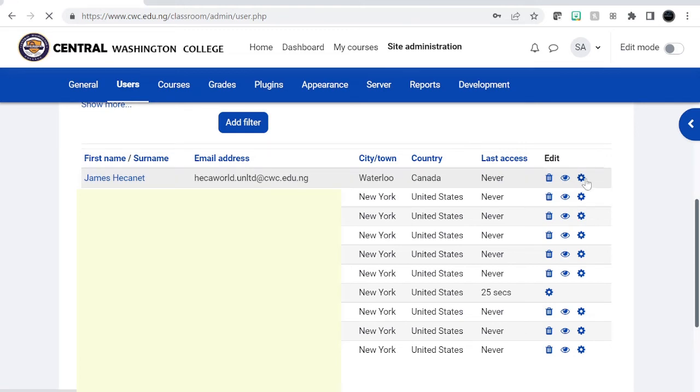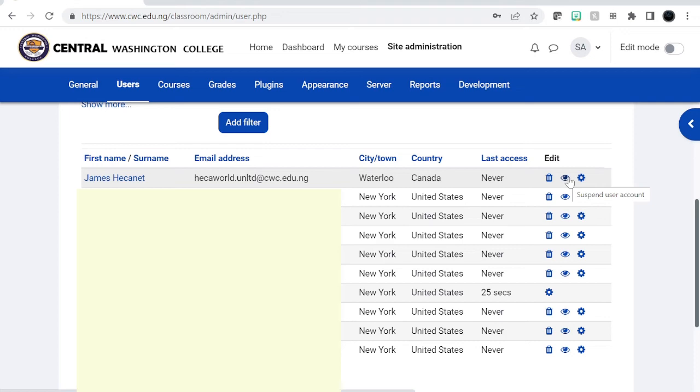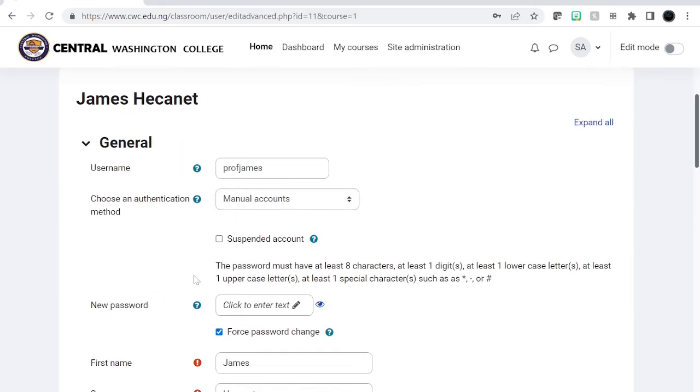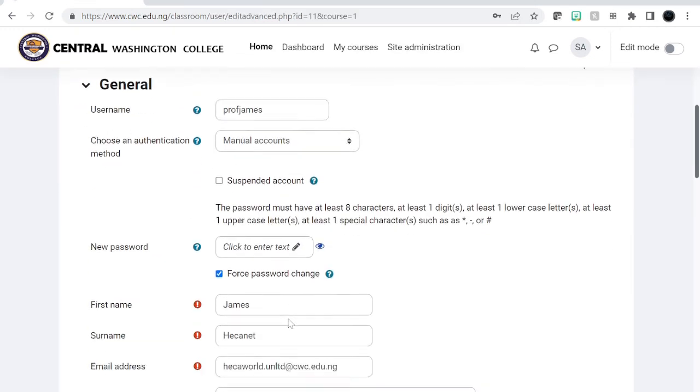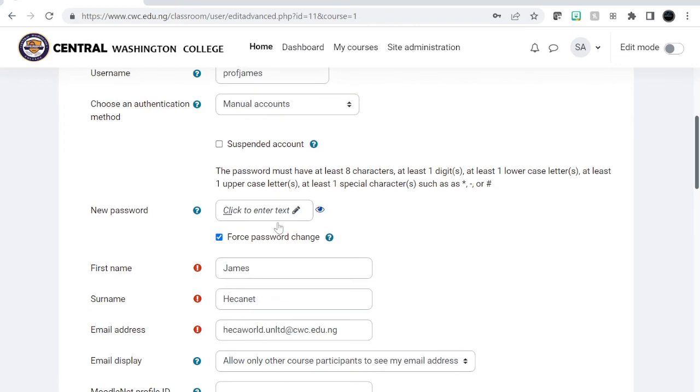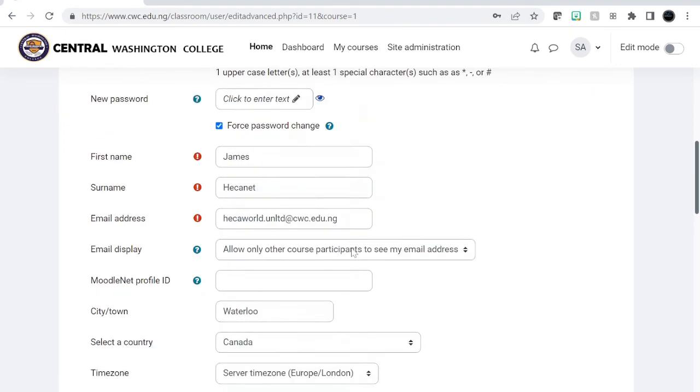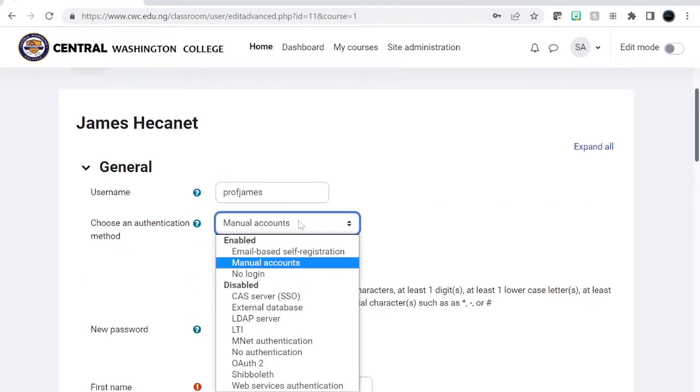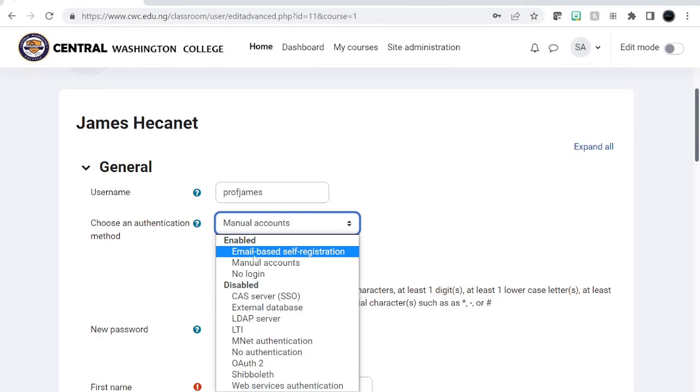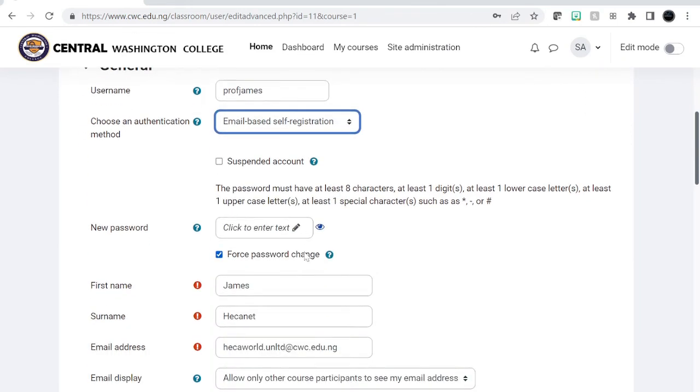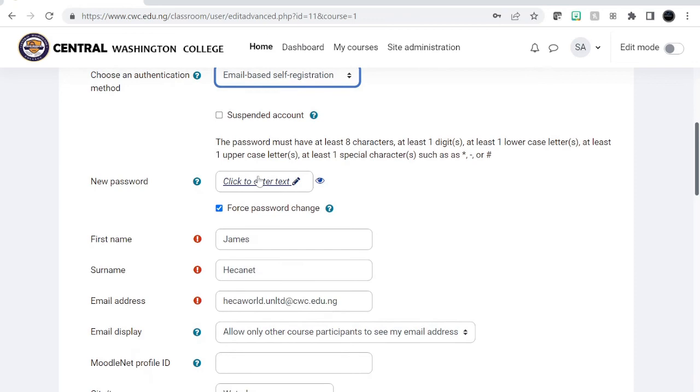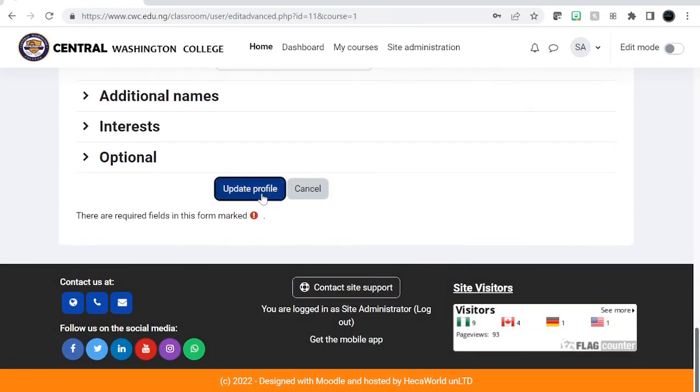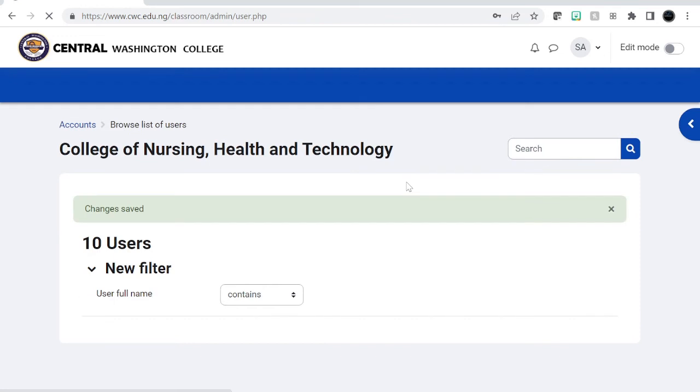So we can go ahead here and edit. We can suspend the user account if the teacher is no longer with the school and so on and so forth. So click here, you know, manual account creation. We can also enable email based registration and update the profile. Okay, so the profile has been updated.